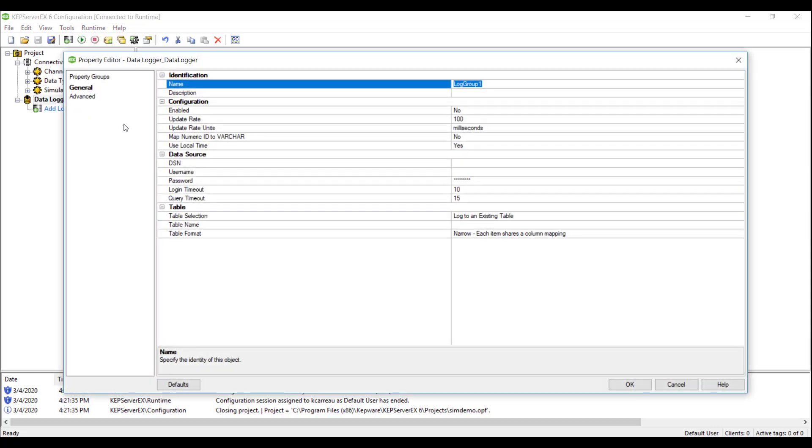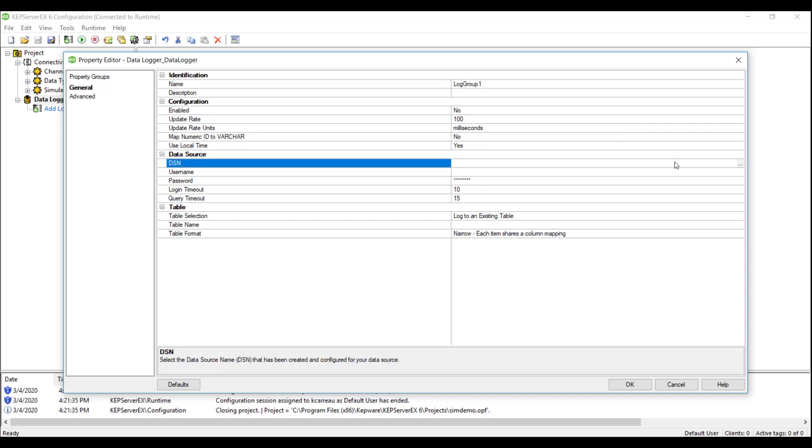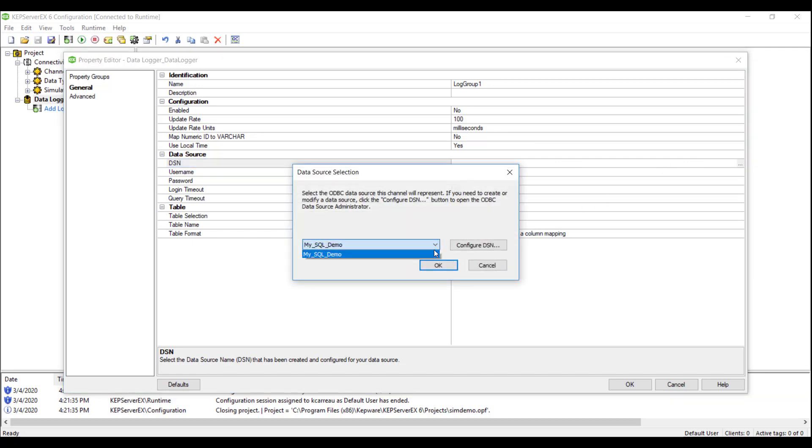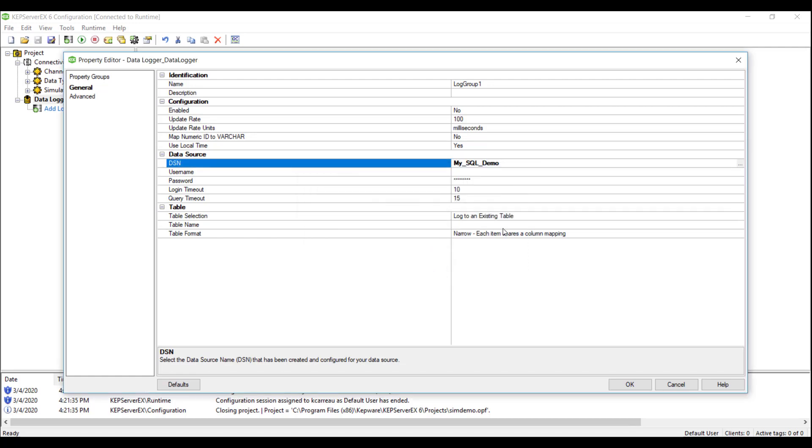We will click on Add Log Group and examine the property editor. Here is where we can change some basic properties such as the name and update rates, but most importantly, this is where we will link Data Logger with the DSN. As stated earlier, we have pre-configured a DSN for this video, so we will add the DSN and move on to the table configuration.